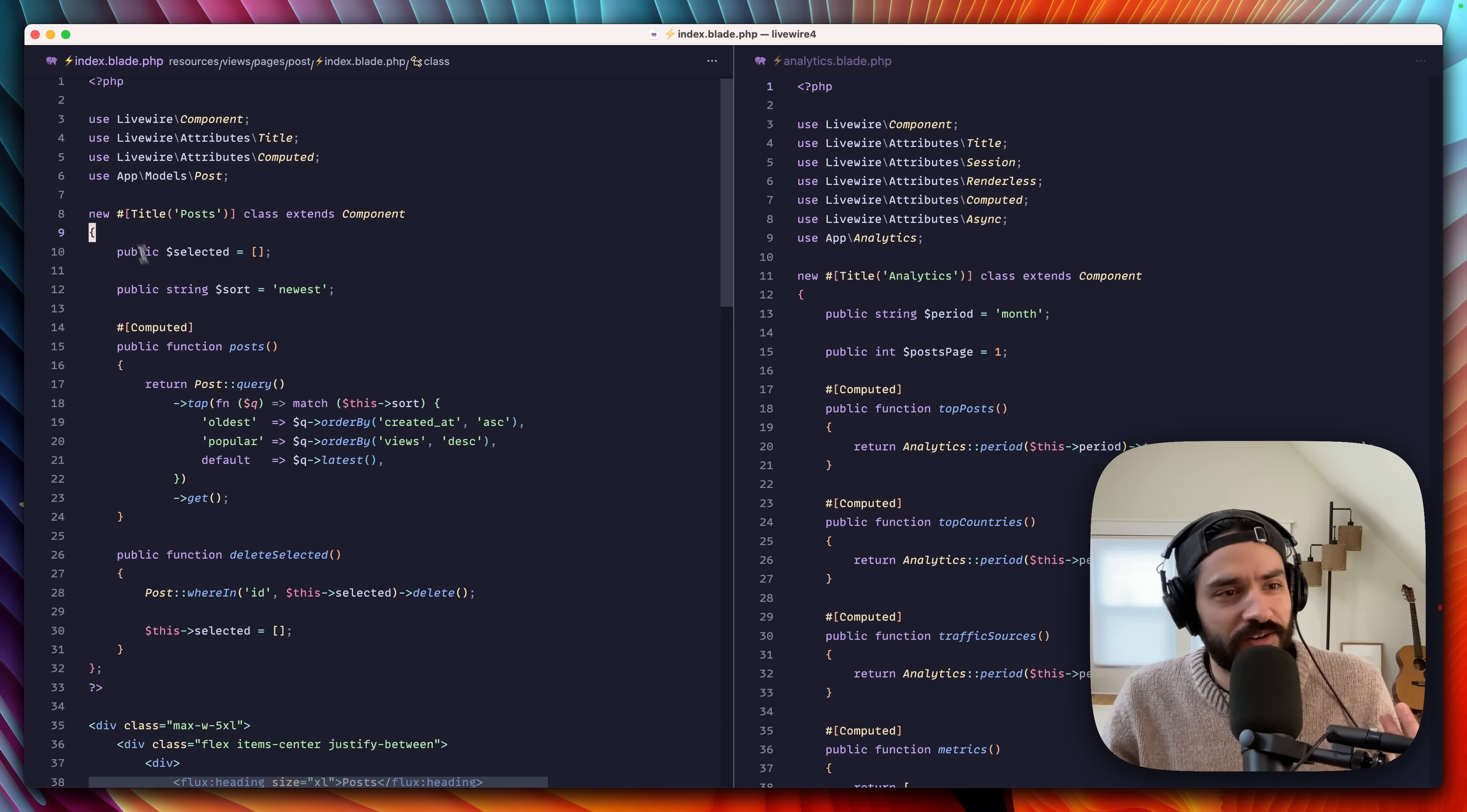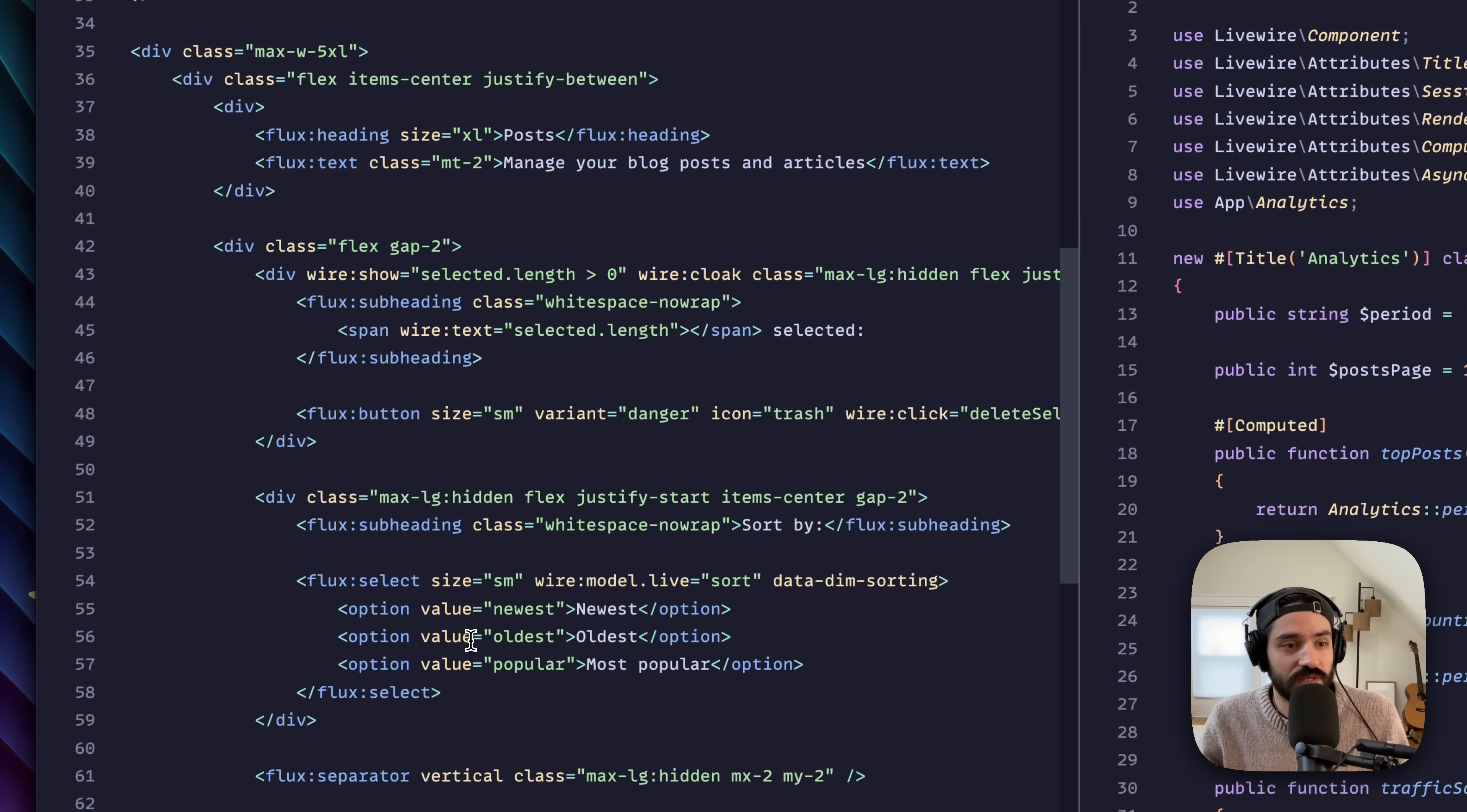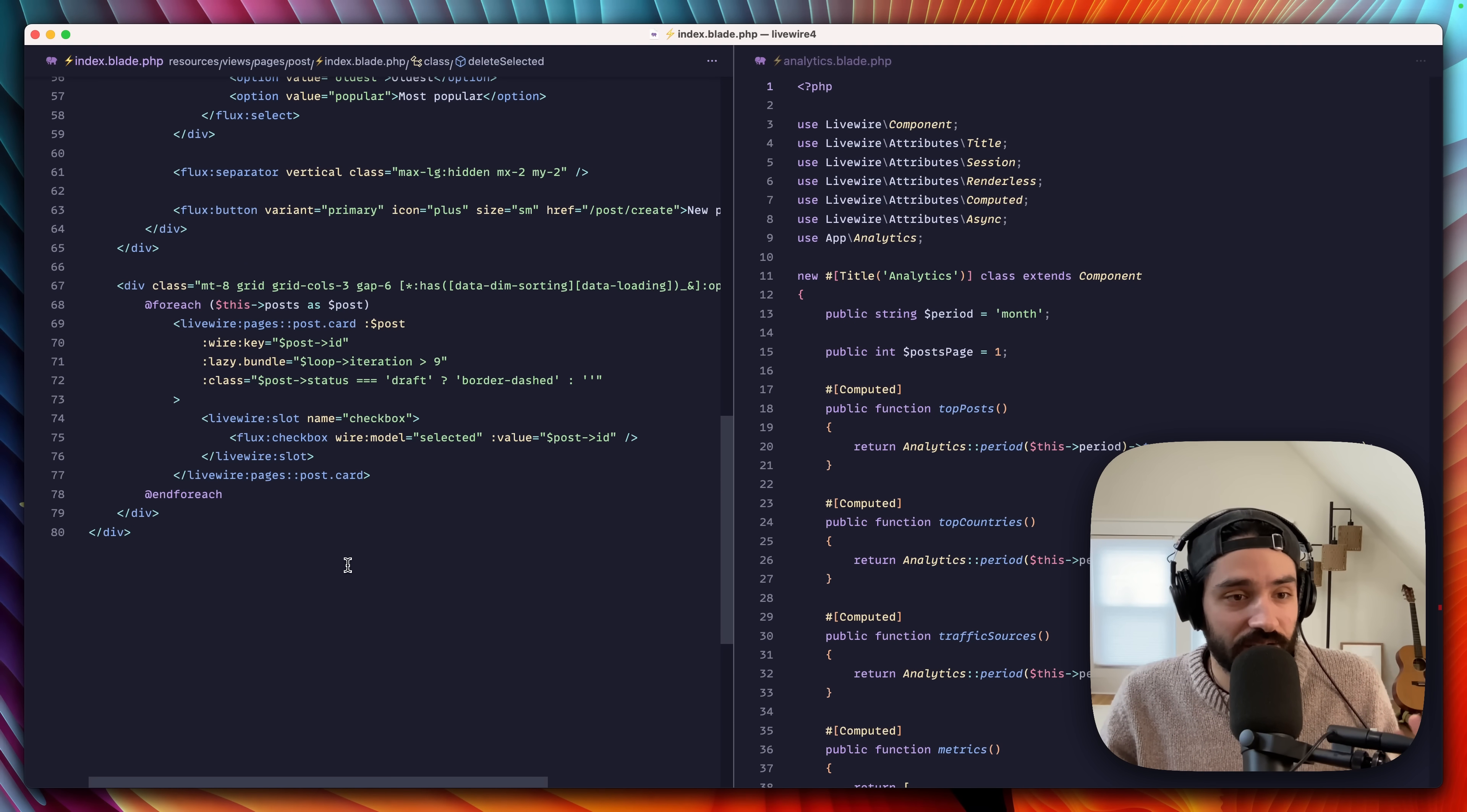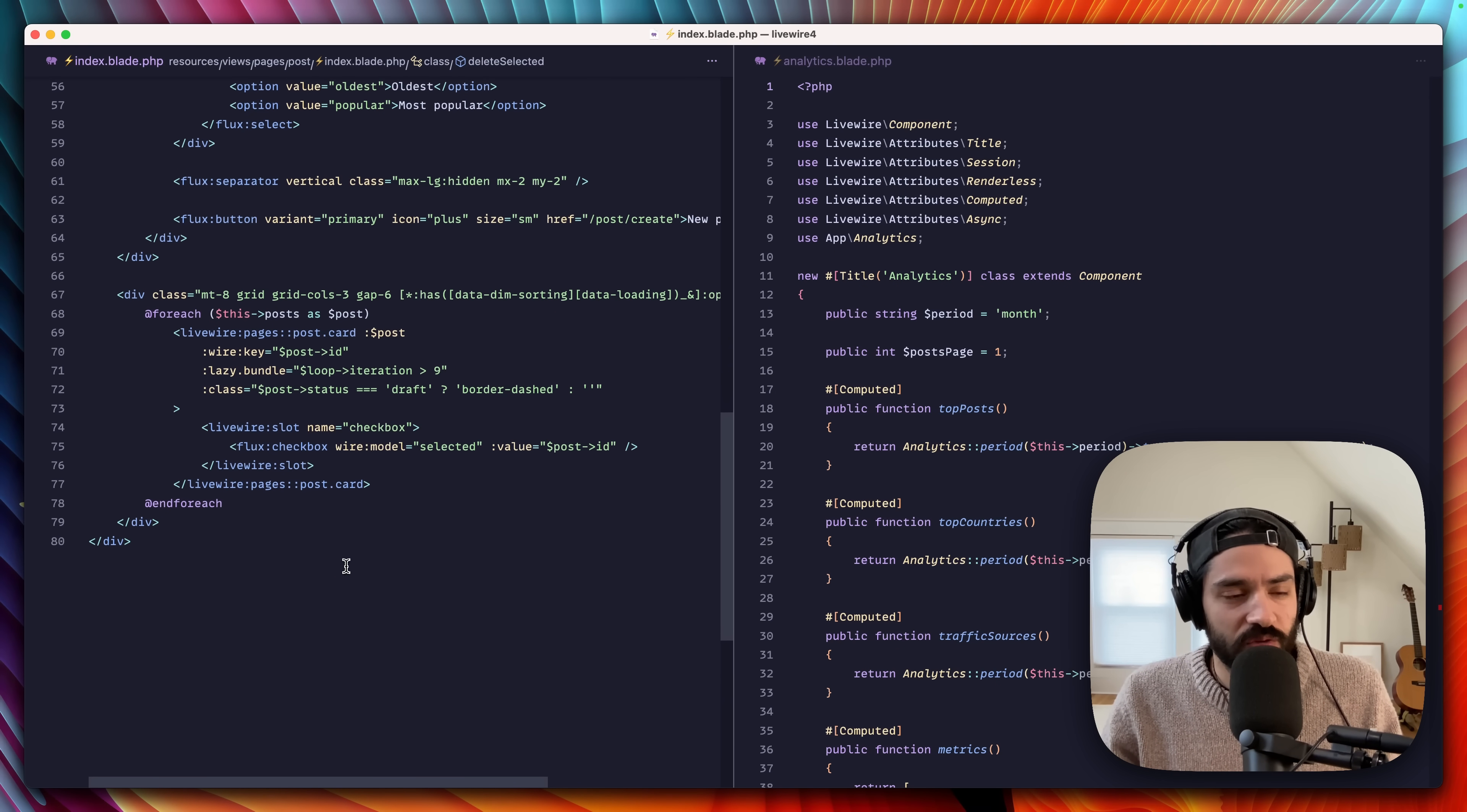The title of the page is posts. Here's some properties. Here's some data that we need to get and some actions that we need to fire when we do stuff like delete certain posts. And the rest is just HTML. You're not going to find a big script tag here with a ton of JavaScript. All of this stuff is handled for you very simply.